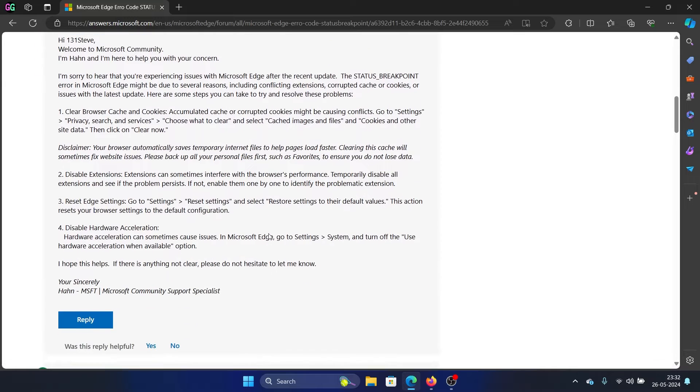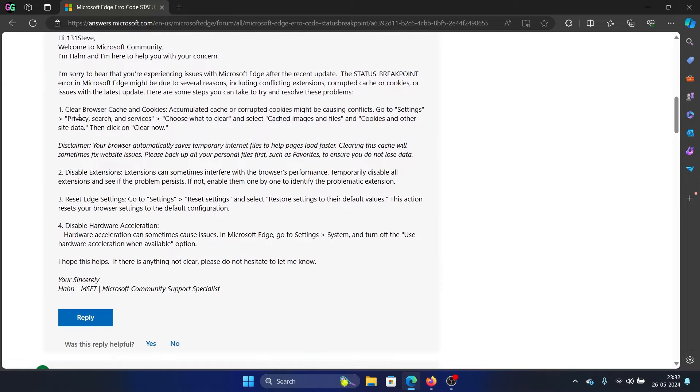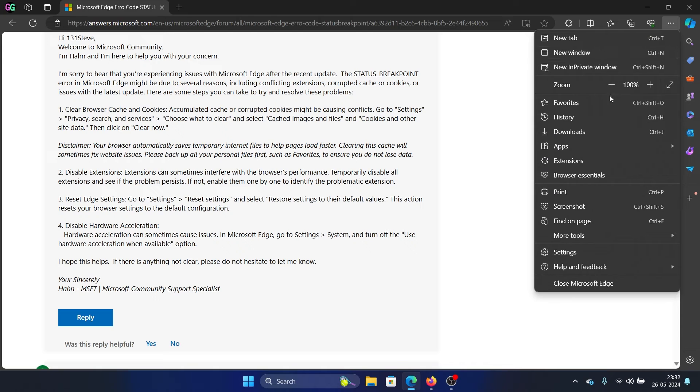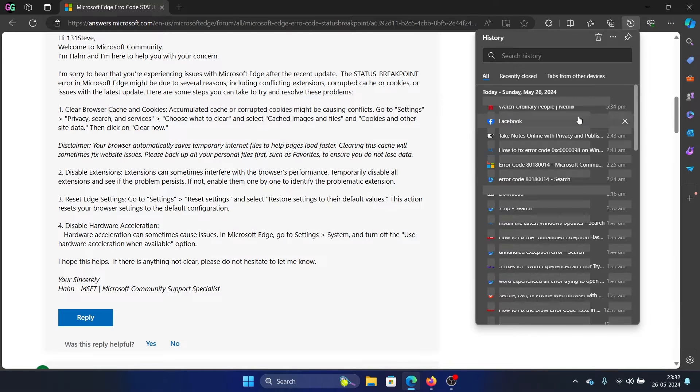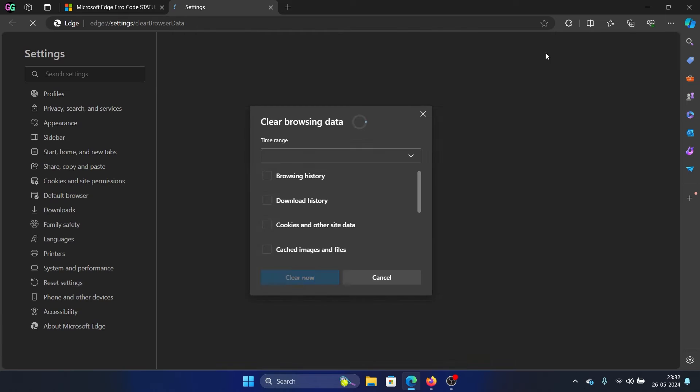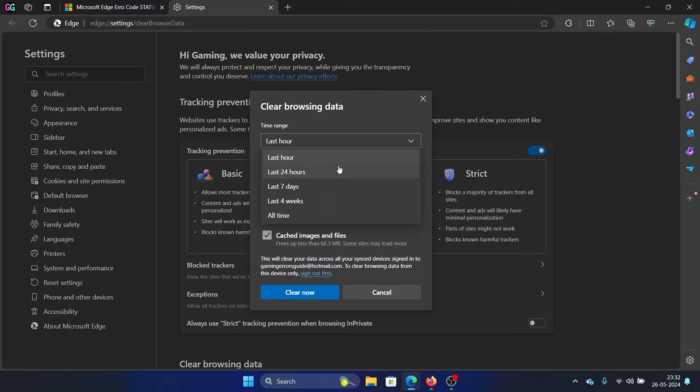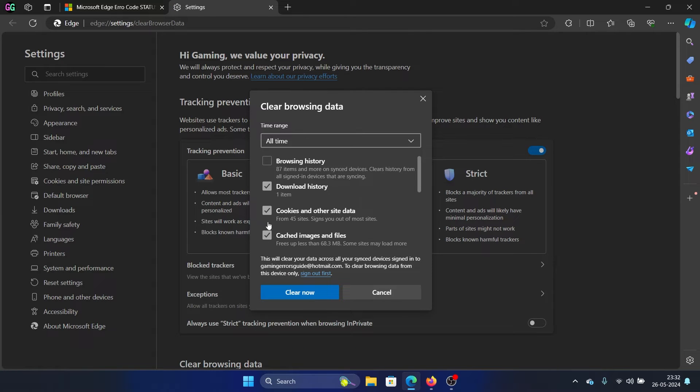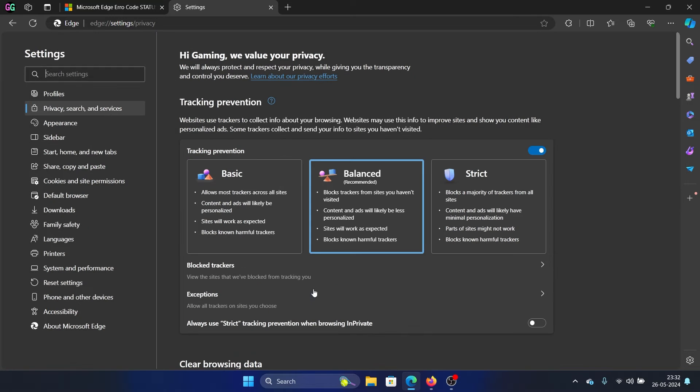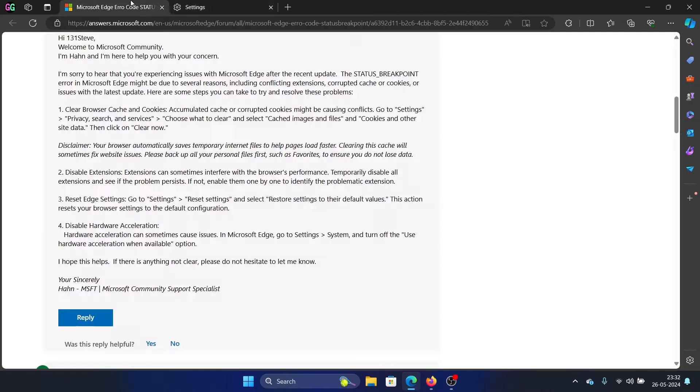The first solution is to clear the browser cache and cookies. Click on these three dots at the top right corner, select History, and then click on this bin-like symbol here. Change the time range to All Time, make sure that cache and cookies are selected, and also history is selected. Click on Clear Now.